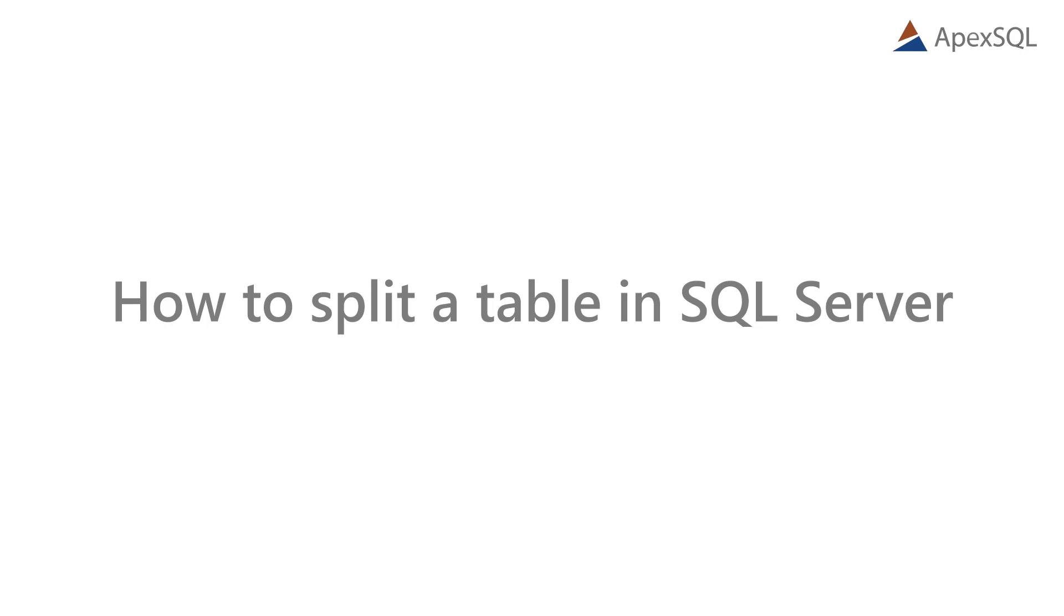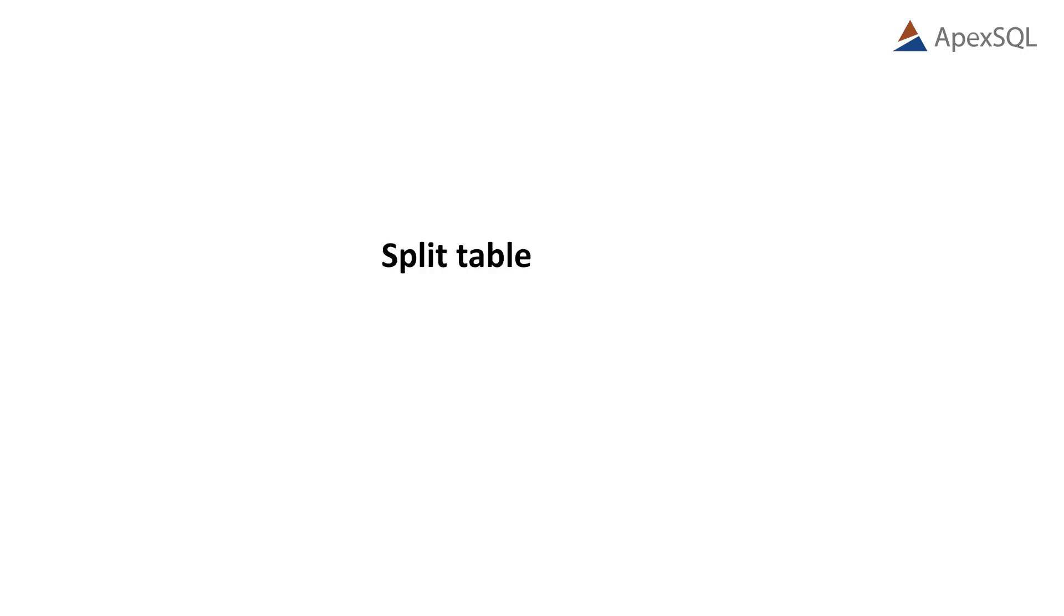Hello, and welcome to this video presentation in which we will describe how to split a SQL Server database table into two tables. Splitting a table can be useful for performance optimization and or restriction of data access.